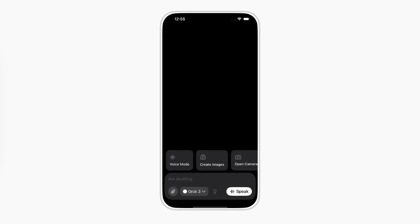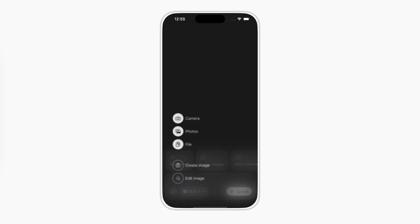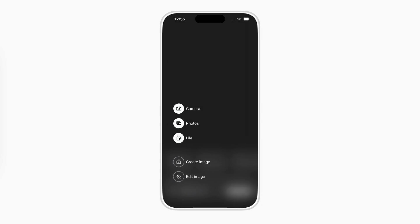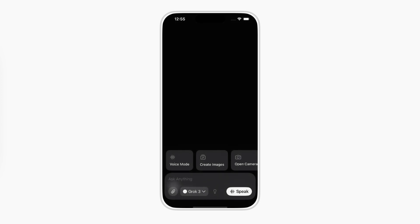By the end, you'll have a fully working animated menu, just like the one used in Grok. Let's break it down, step by step.